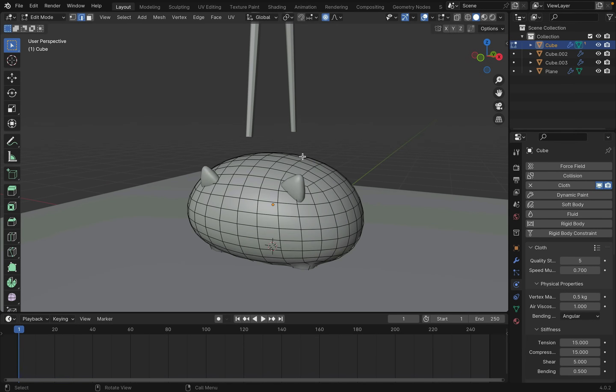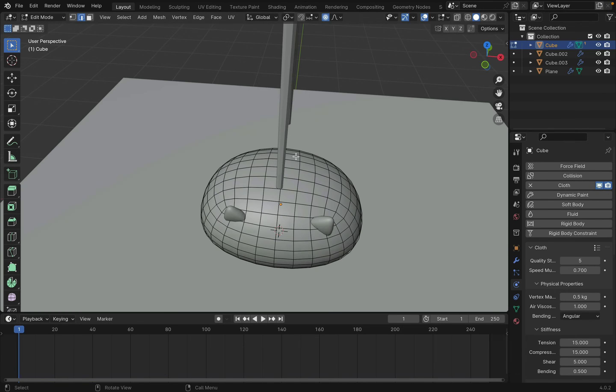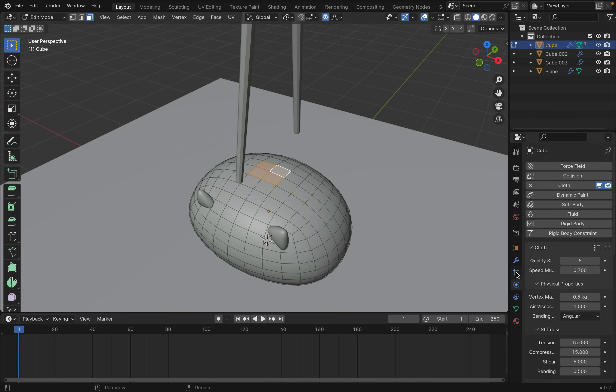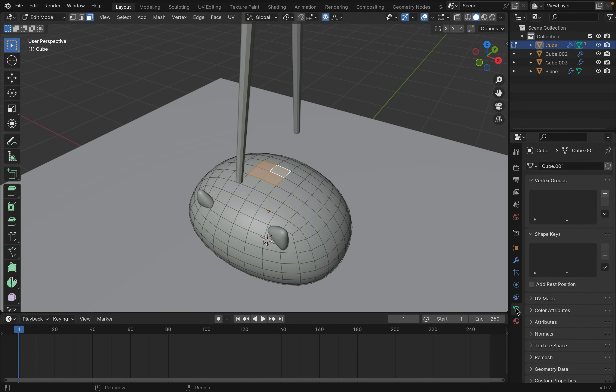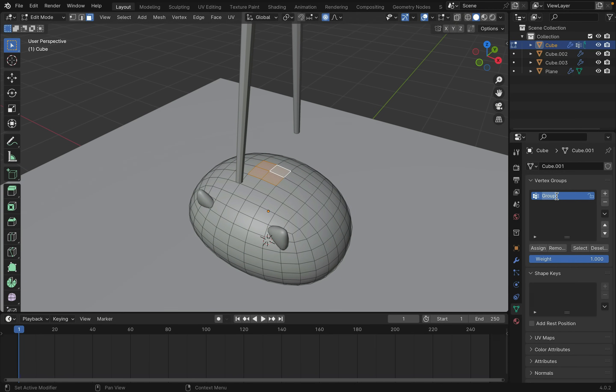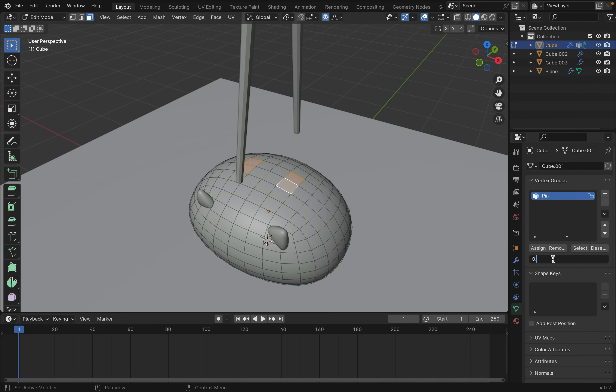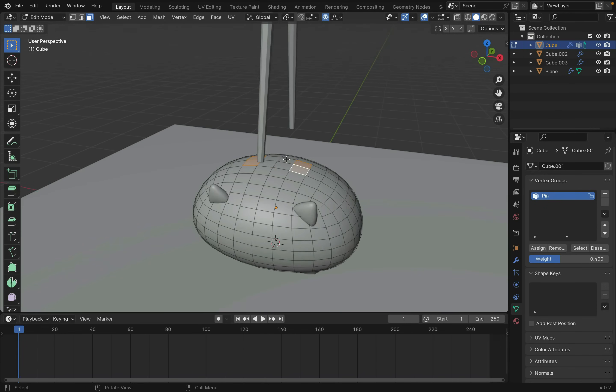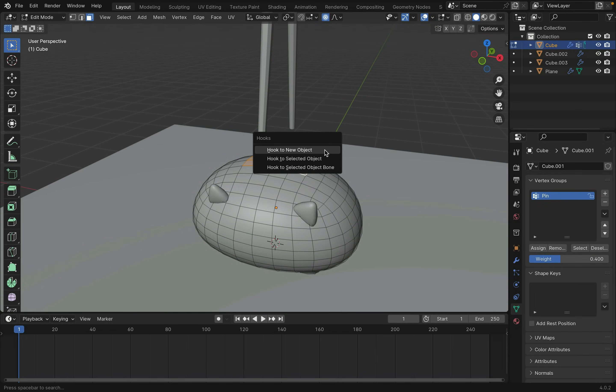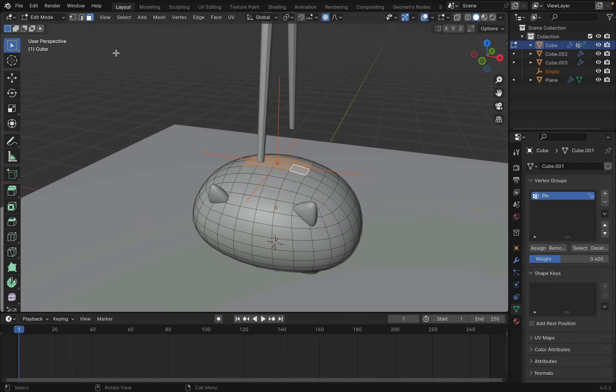Now let's pick this blob up. Go into edit mode and select the surfaces that will be grabbed. Go to data under the vertex group, create a new group, and name it Pin. Now hit Assign. You can also select the edge surfaces, lower the weight a little, and assign it. This way, when we pick it up, the bend will be more gradual. Click Select to select all assigned surfaces. Then press Ctrl-H to create a hook.